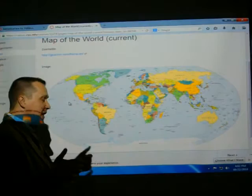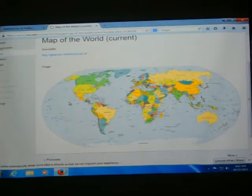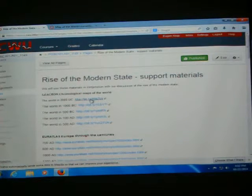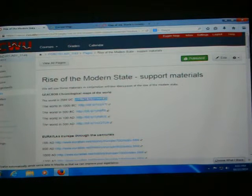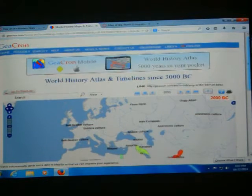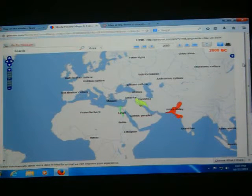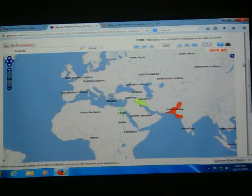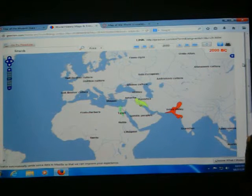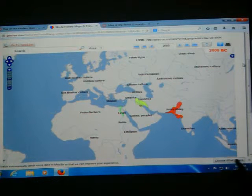In order to understand how recent it is and what caused the formation of these constructs, let us go and look through history a little bit. If you go on Canvas, under 'rise of the modern state,' you have support materials. This is the world in the year 2000 BC. Now, where are the states? Did it mean that people didn't live there? Of course they did. They never lived in a state of nature in the Hobbesian sense.